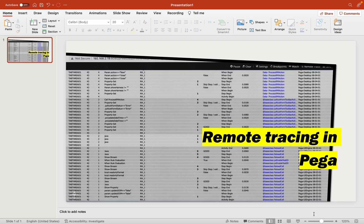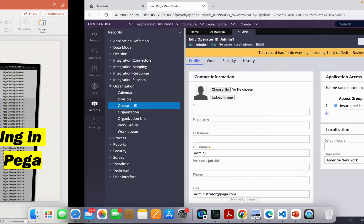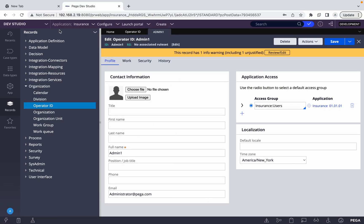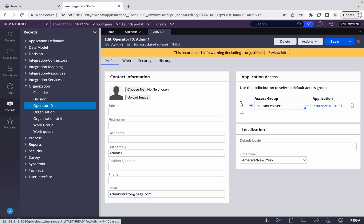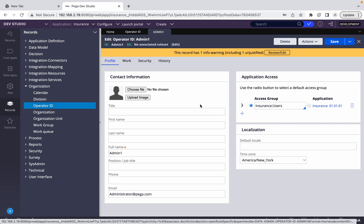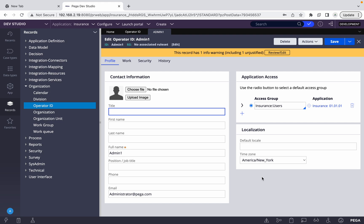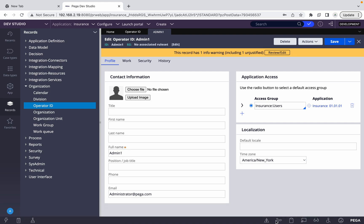Let's jump directly to Pega. I have already logged in with the admin portal, and I have another user here called admin one who has user access. I'll log in with that user and show you how we can trace it. Before that, I think I have already covered the tracer on a high level in a previous debugging video.